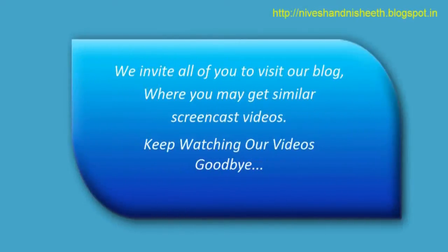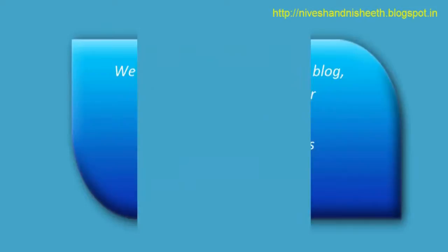We invite all of you to visit our blog where you may get similar screencast videos. Keep watching our videos. Goodbye.